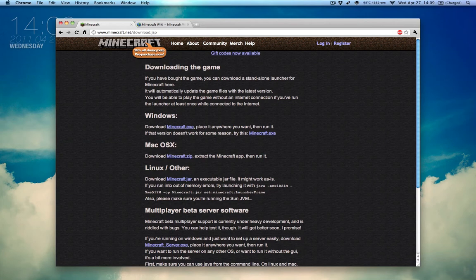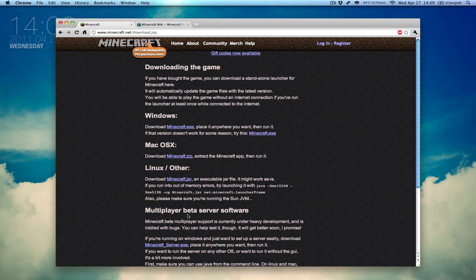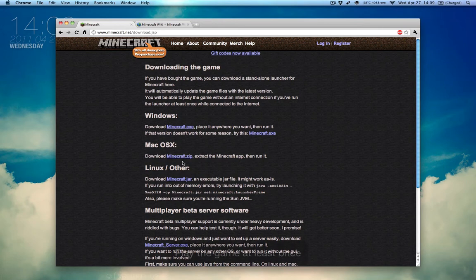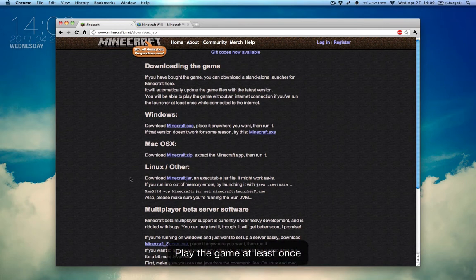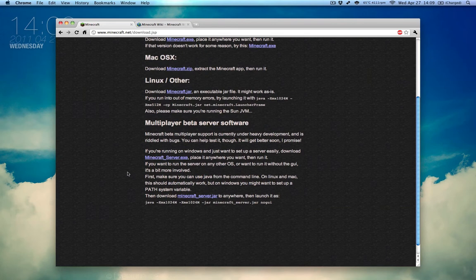You'll see Downloading the Game - Windows, Mac OS X, Linux, other, and the Multiplayer beta server software. Now, before you download that, make sure you have downloaded and played the game at least once, so it can download all the updates it needs to. If you've already done that, let's go on.